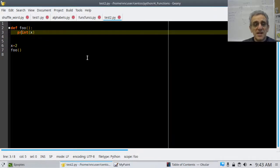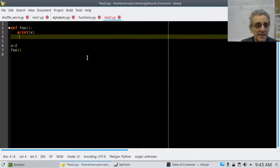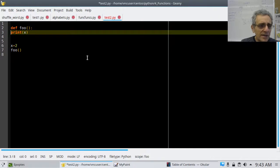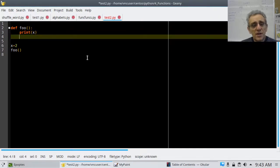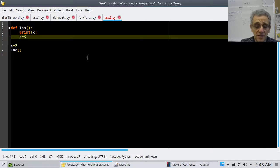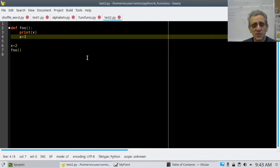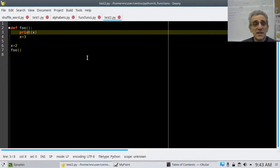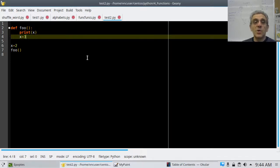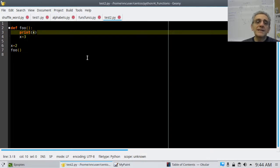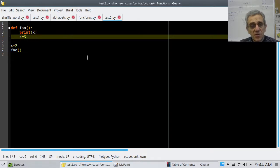If I say x equals 3 inside the function, now this program is going to fail. It will fail because it will say there is a local variable, but I'm trying to access it before assigning it. When it tries to print x, first it will look for the local one, and there is one — but you're trying to access it before you assign it. So this is going to fail.